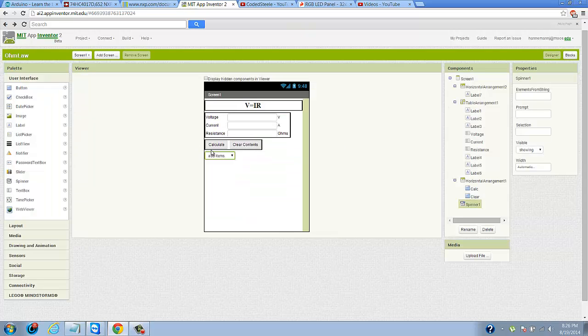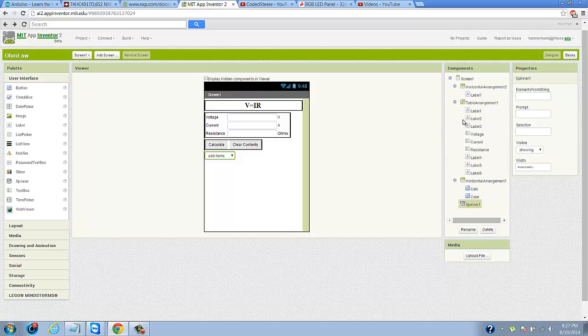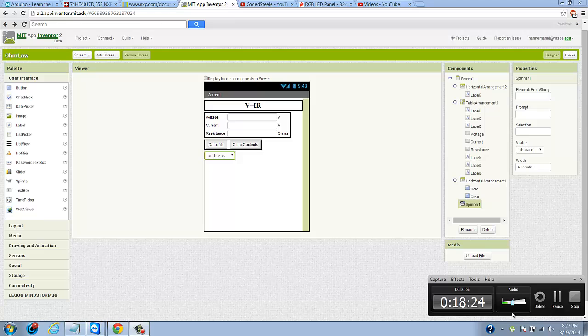You can see this thing called a spinner. A spinner is an element that when you click on it, it allows you to select different things, and when they're selected, you can say when spinner after selecting and return whatever the selection is. So that is actually what we're going to do in the next episode - we're going to take this app one step further and allow you to select different parameters for the voltage, amperes, and ohms. Thanks for watching. Please like, comment, and subscribe.